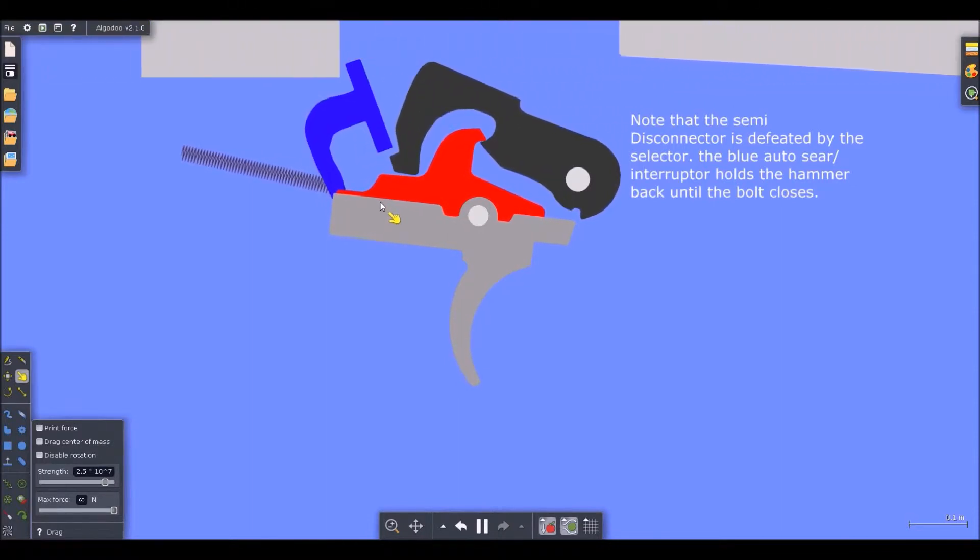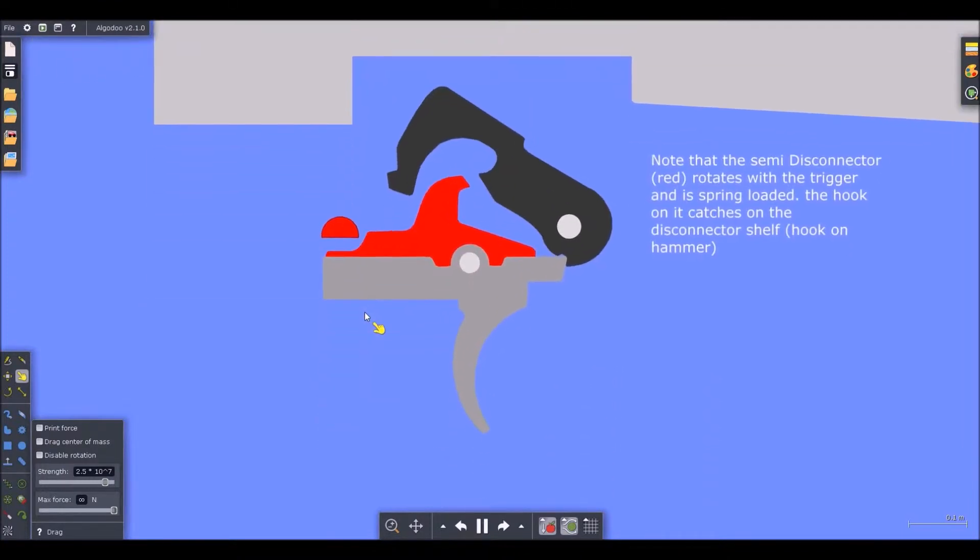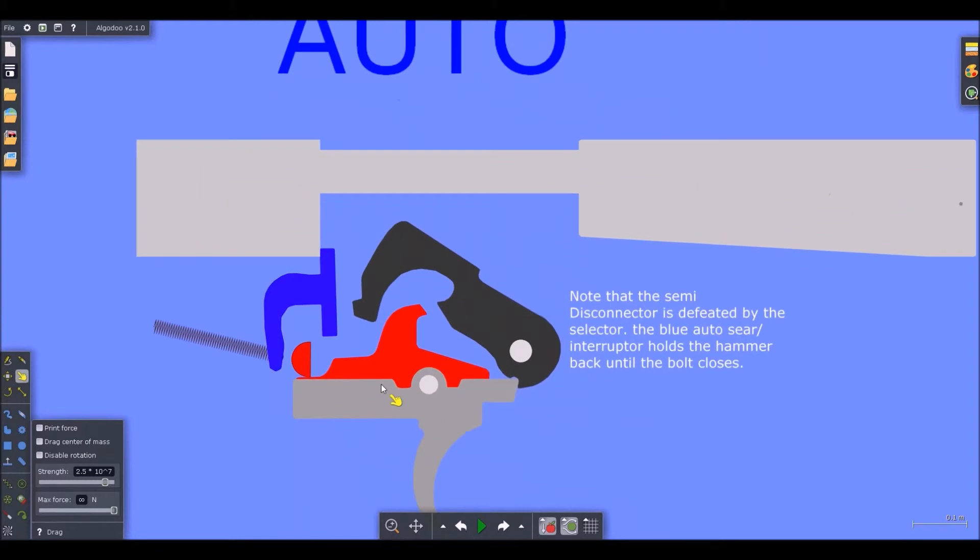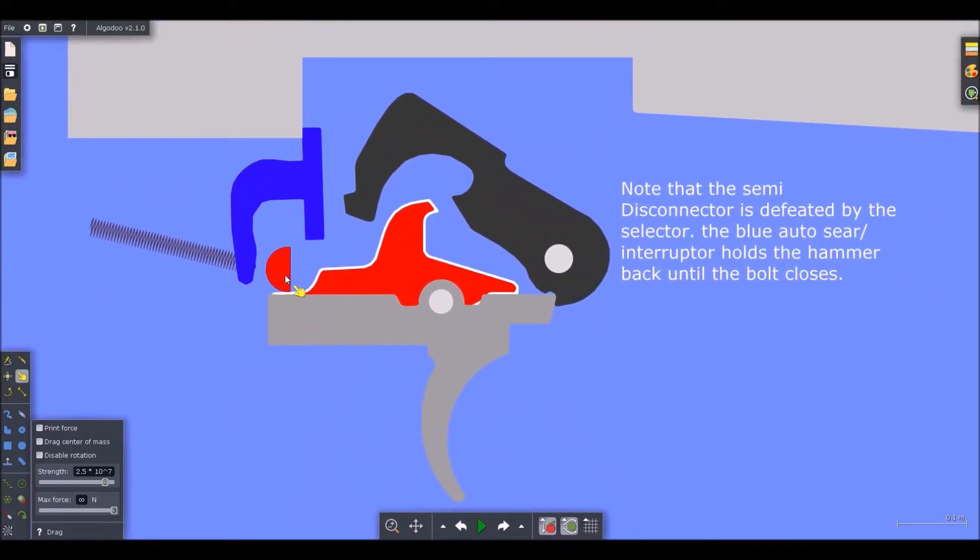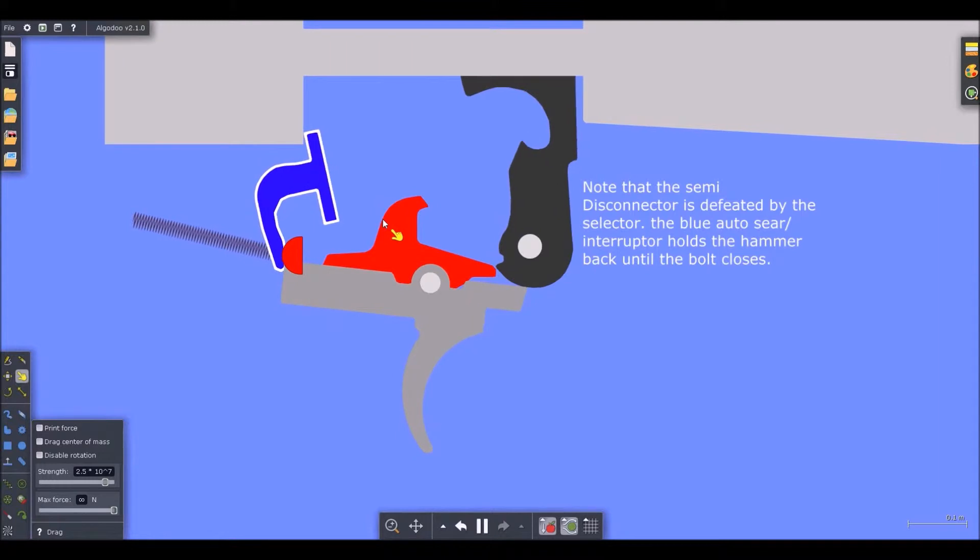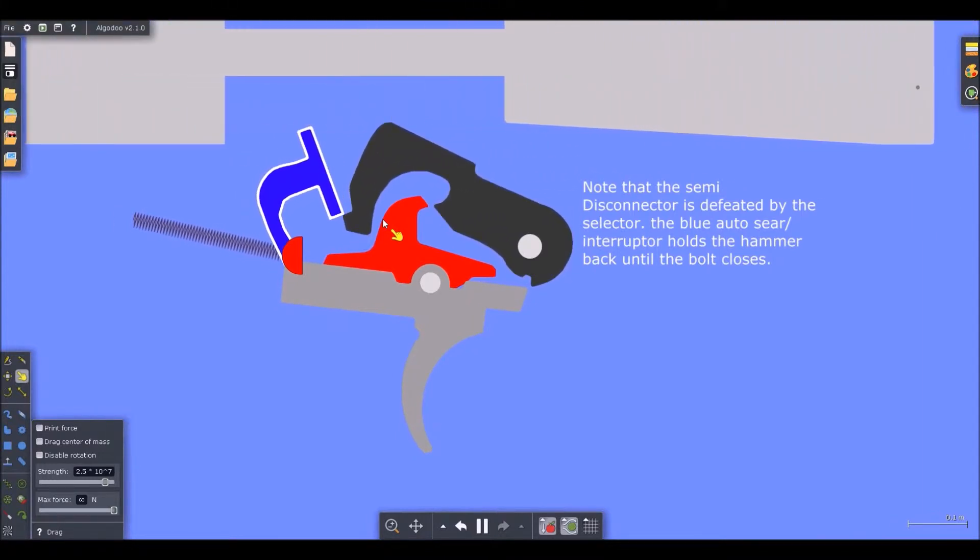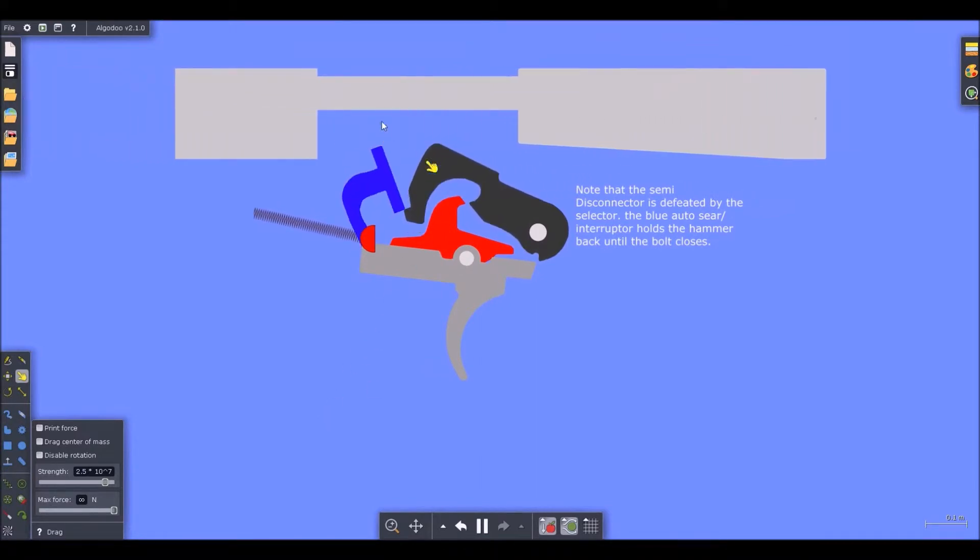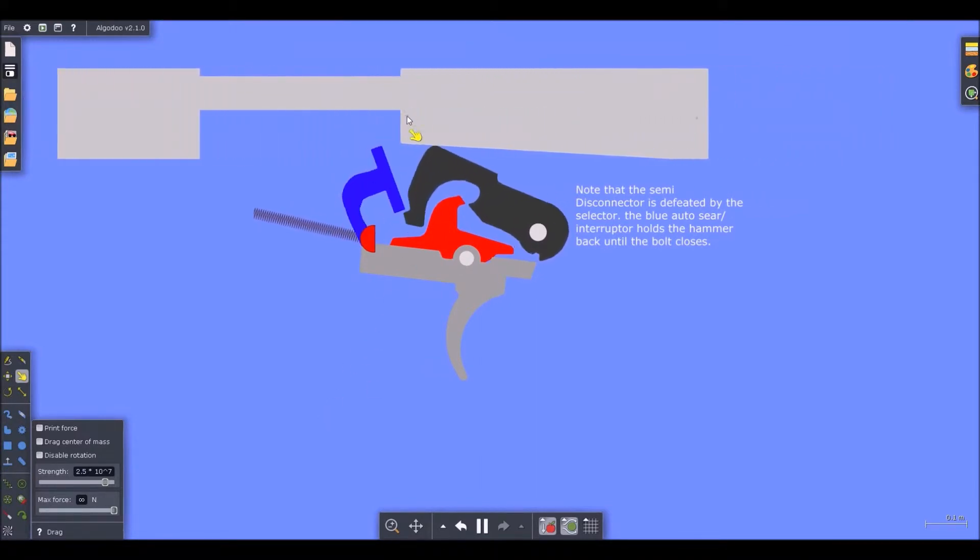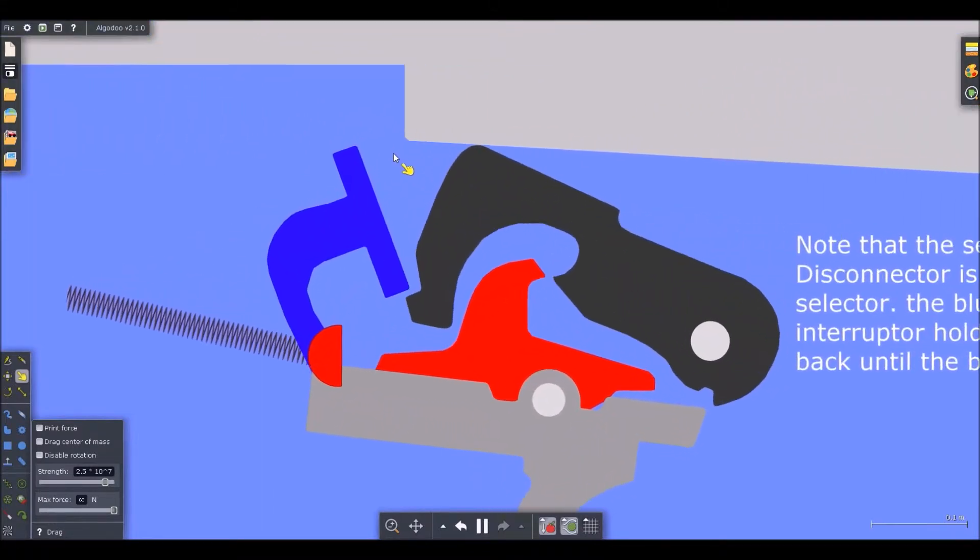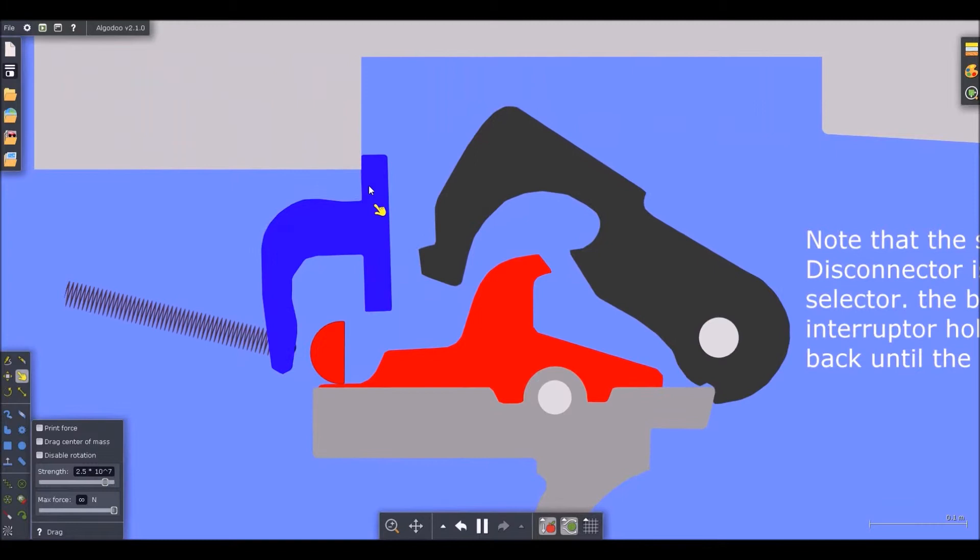So to kind of demonstrate, how auto works is the disconnector is defeated by the selector cam. And the blue piece, this one right here, is called the auto sear or the lightning link or the interrupter. I prefer calling it an interrupter because it interrupts the drop of the hammer. Notice what happens. This is the M4 or the AR-15 or M16 bolt carrier. The basic shape. It's not true to life. However, it serves the same purpose.